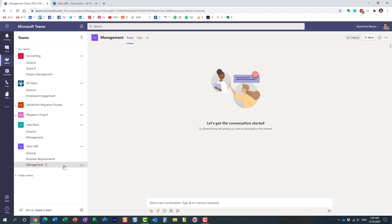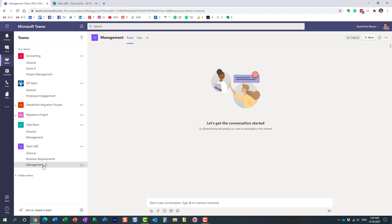This channel will only be seen by those who are part of the private channel. If somebody is not a member, they are not even going to know that it exists — they won't see it on the list.